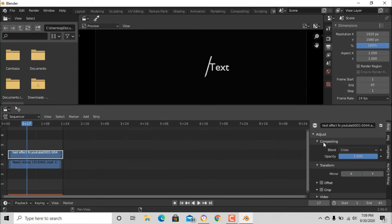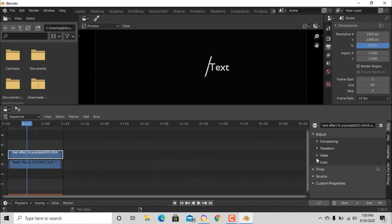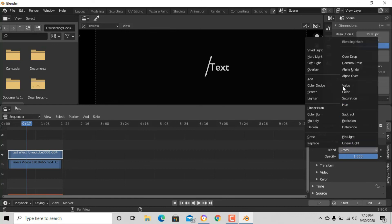Now we don't want that, so go to compositing and on blend, put screen.